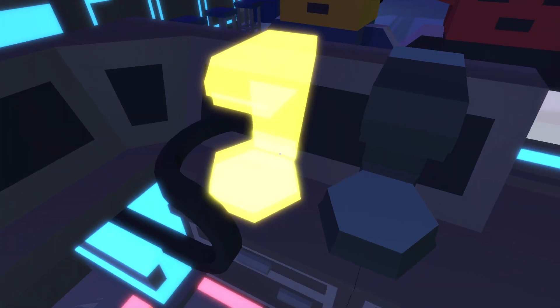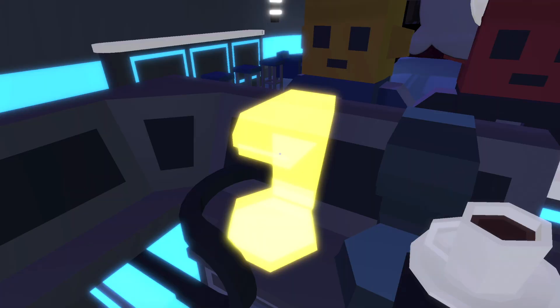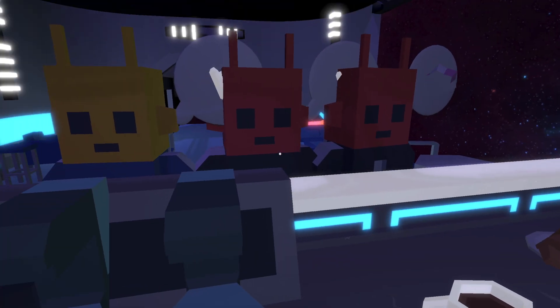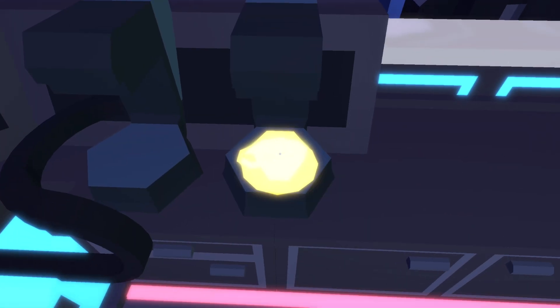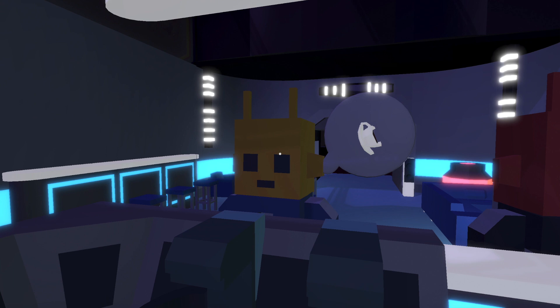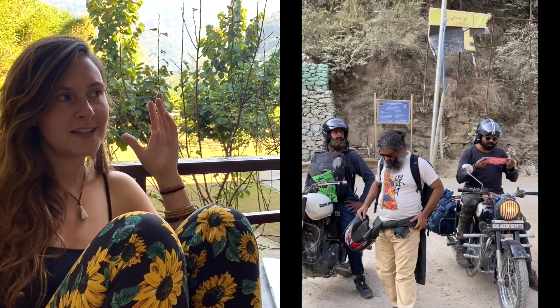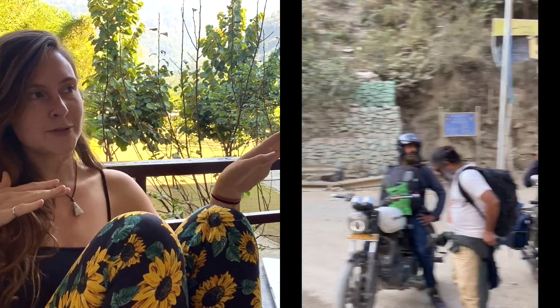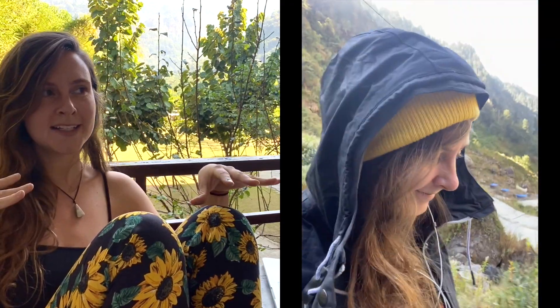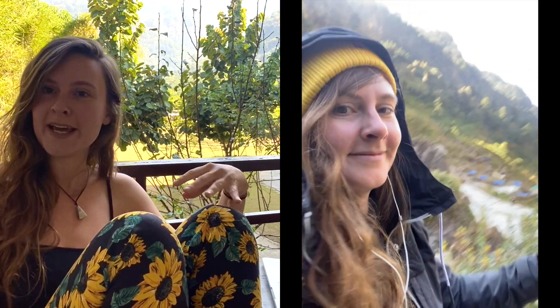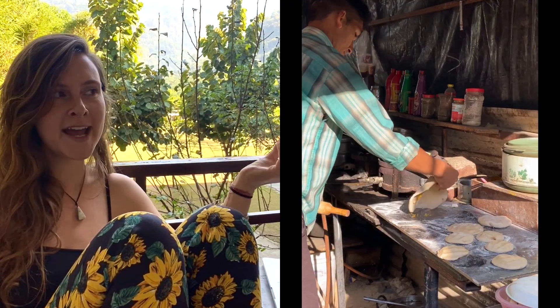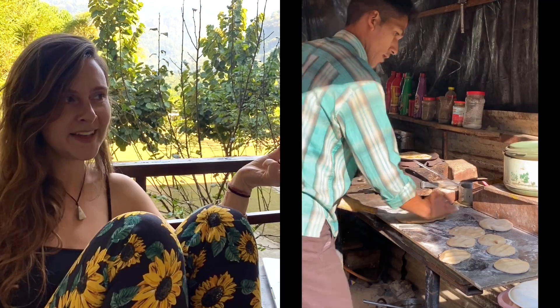In my last video, you may have seen that I am working on a space cafe video game. Admittedly, I haven't worked on it in the past three weeks — I went on a big motorcycle trip into the mountains, did a big trek, saw a very holy temple, and drank a lot of chai and ate a lot of parathas.